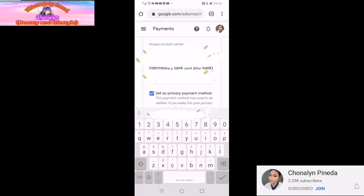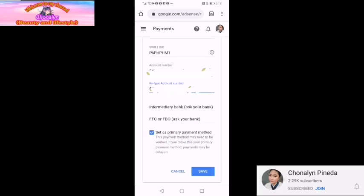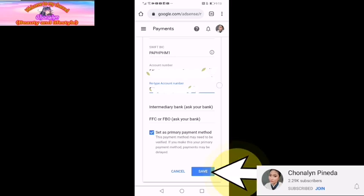So next natin, set as primary payment method — check lang natin yan. So hindi na ako nag-ano dyan sa intermediary bank. Nag-proceed na agad ako sa set as primary. Then next, i-save na natin yung ating napunan.